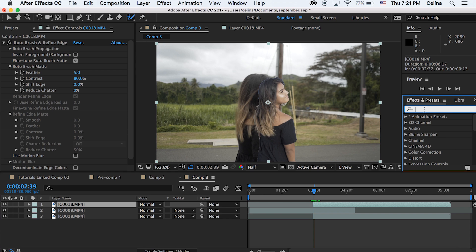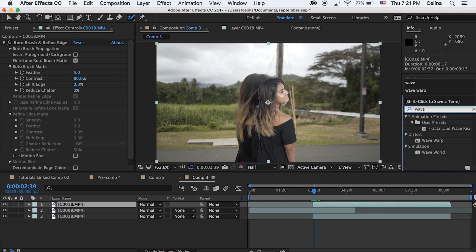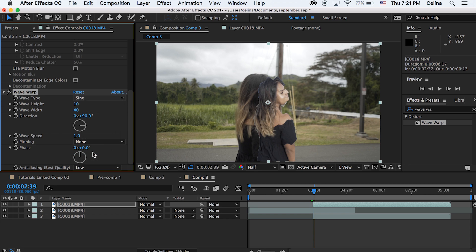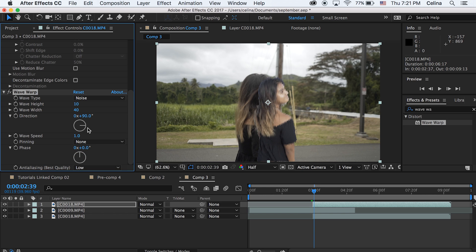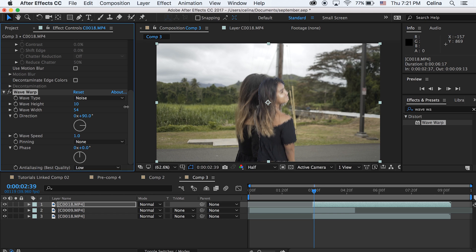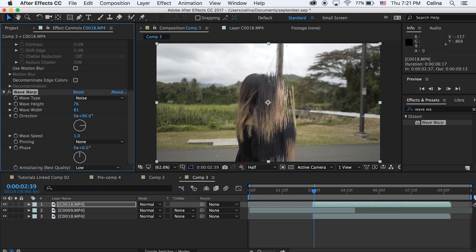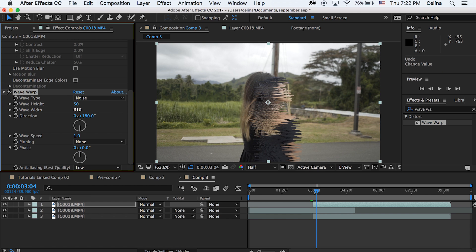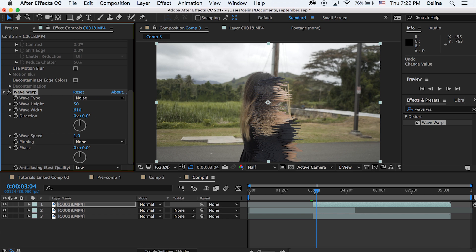Okay, so now we're gonna go to our top layer again and then we're gonna go to effects and presets and search up wave warp. And we're gonna change the wave type to noise. And now here you just want to mess around with the wave height and the wave width and the direction. So you can bring these numbers up to get a glitch shape that you want. So I like to keep my wave width at 610 and then I like to keep my direction at 0.